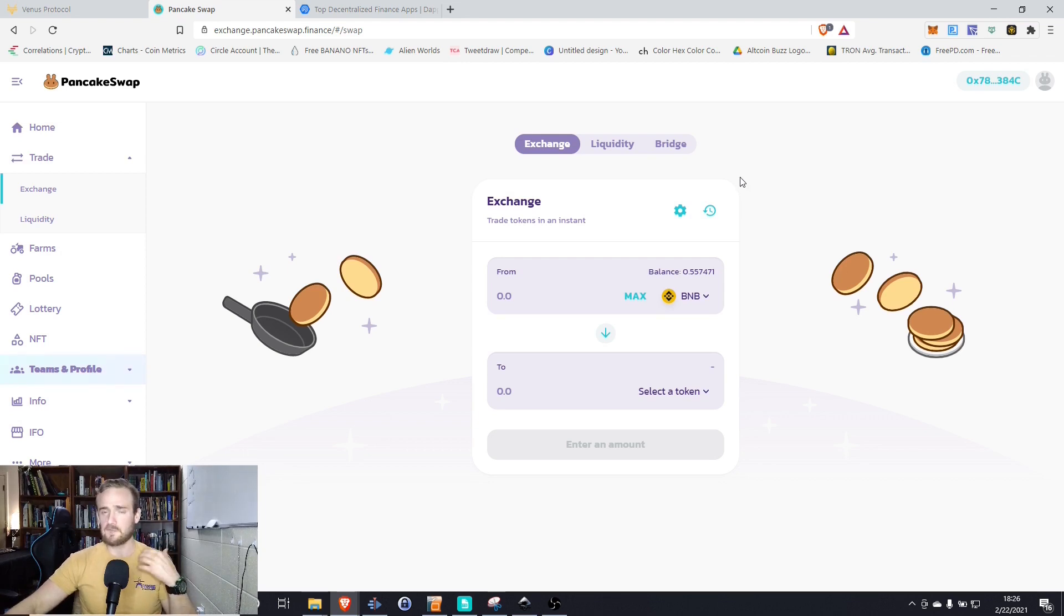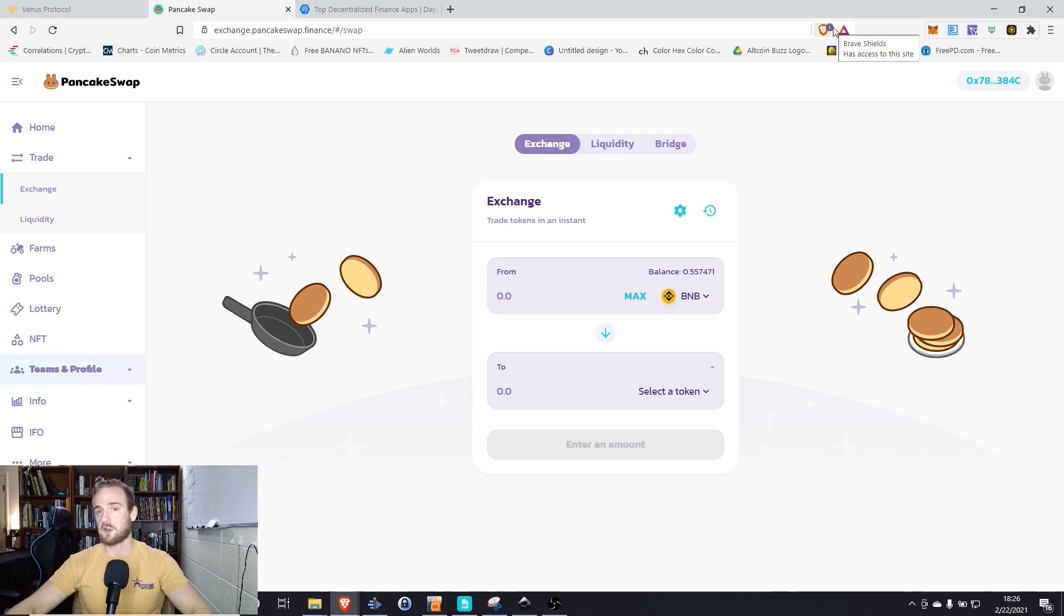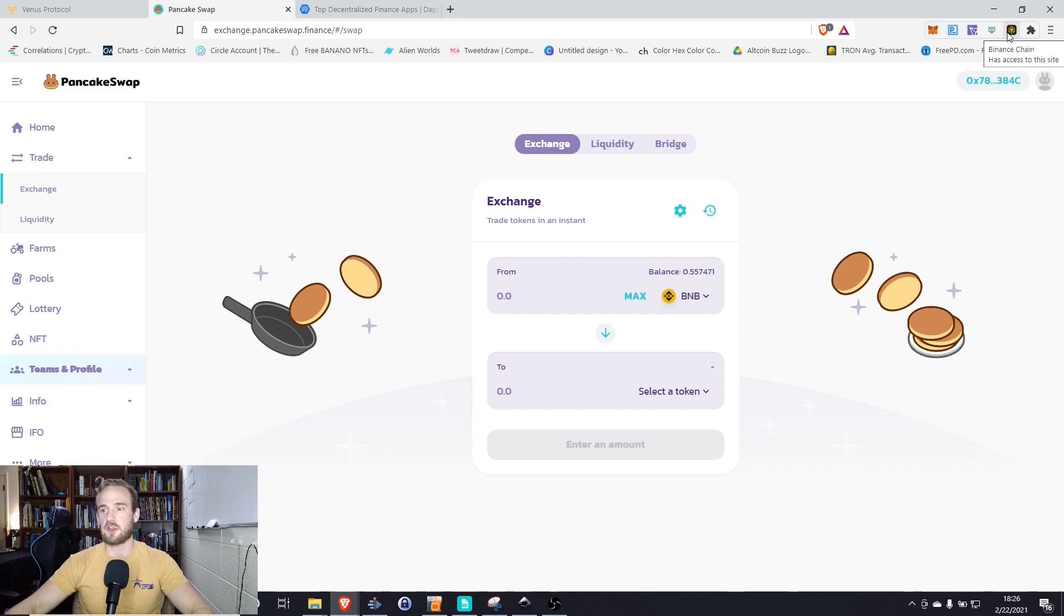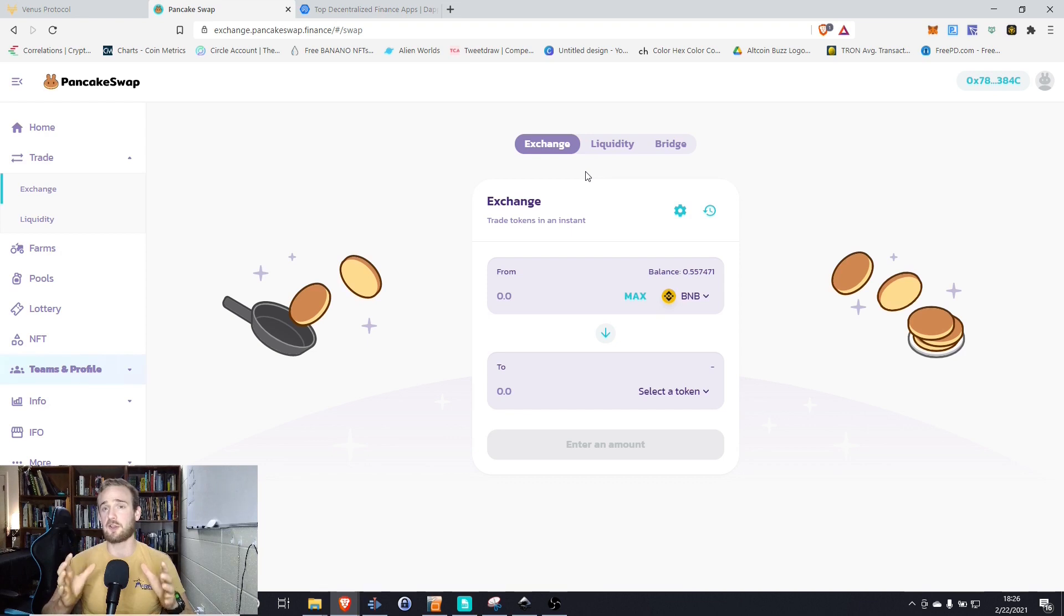So the first thing that you'll need to operate on the Binance Smart Chain is a Binance Smart Chain compatible wallet. Now I've made a previous video showing you how to set up MetaMask to work on the Binance Smart Chain. You can also install a dedicated Binance Smart Chain wallet in your browser. Whichever option you want to do, those videos are available for you on the channel.